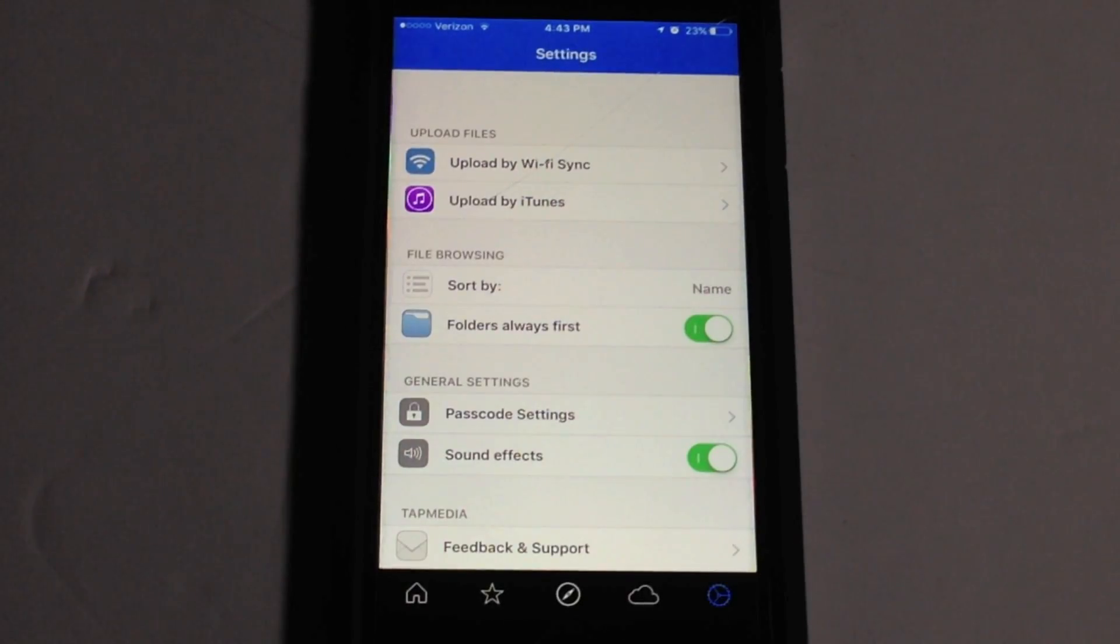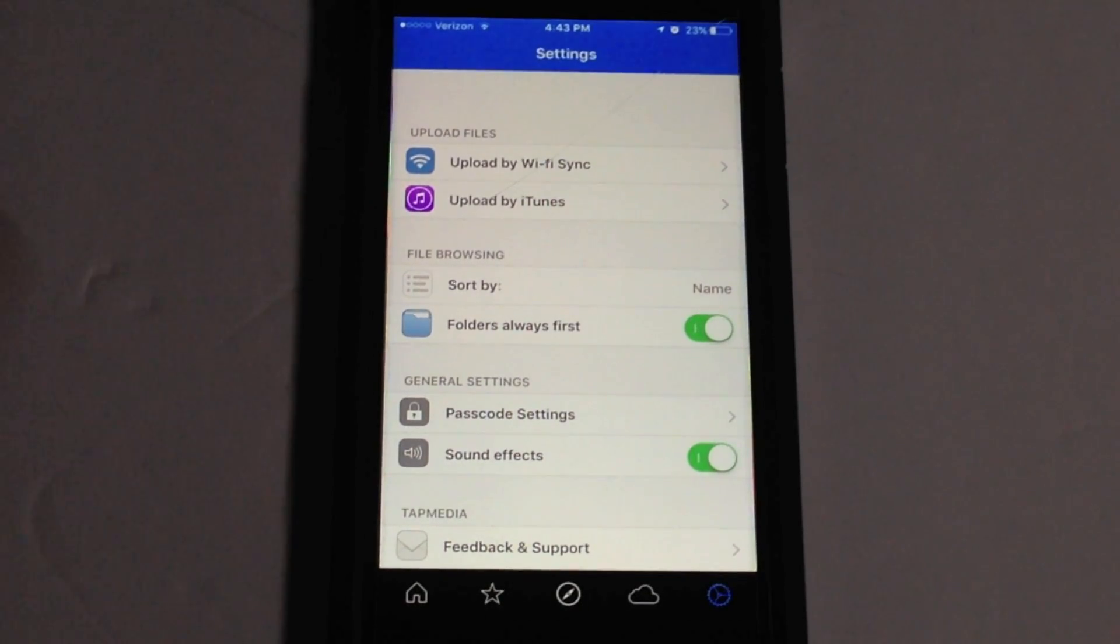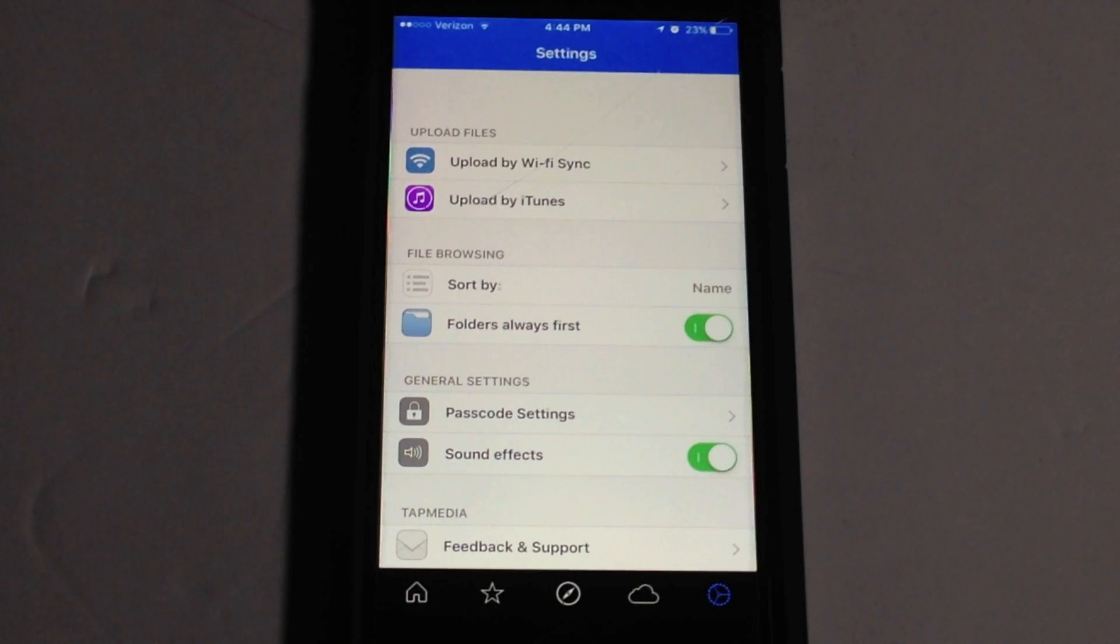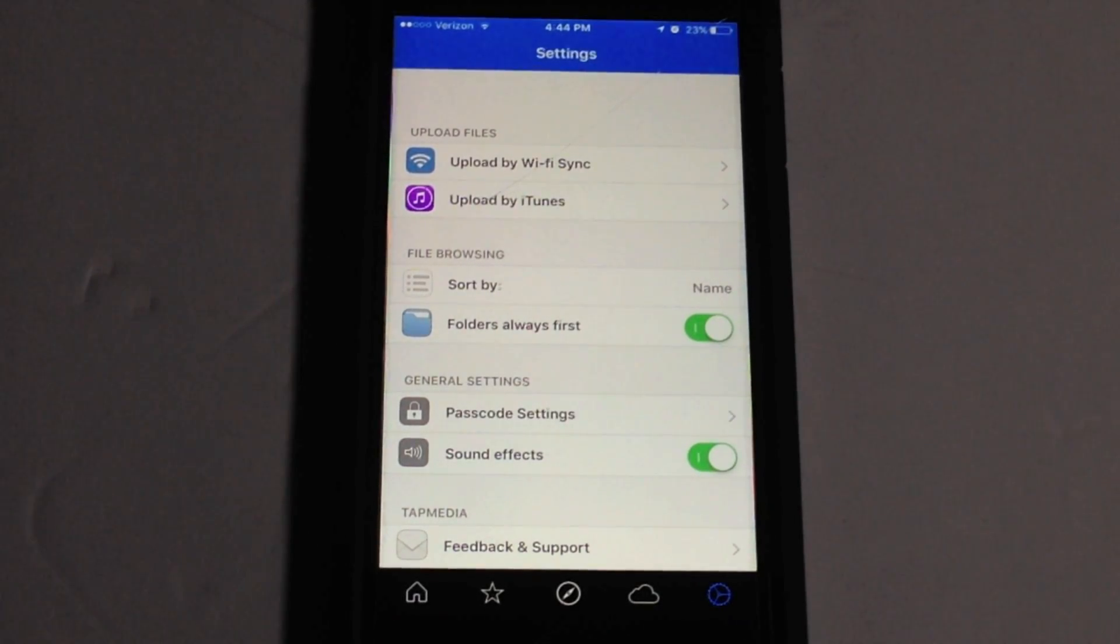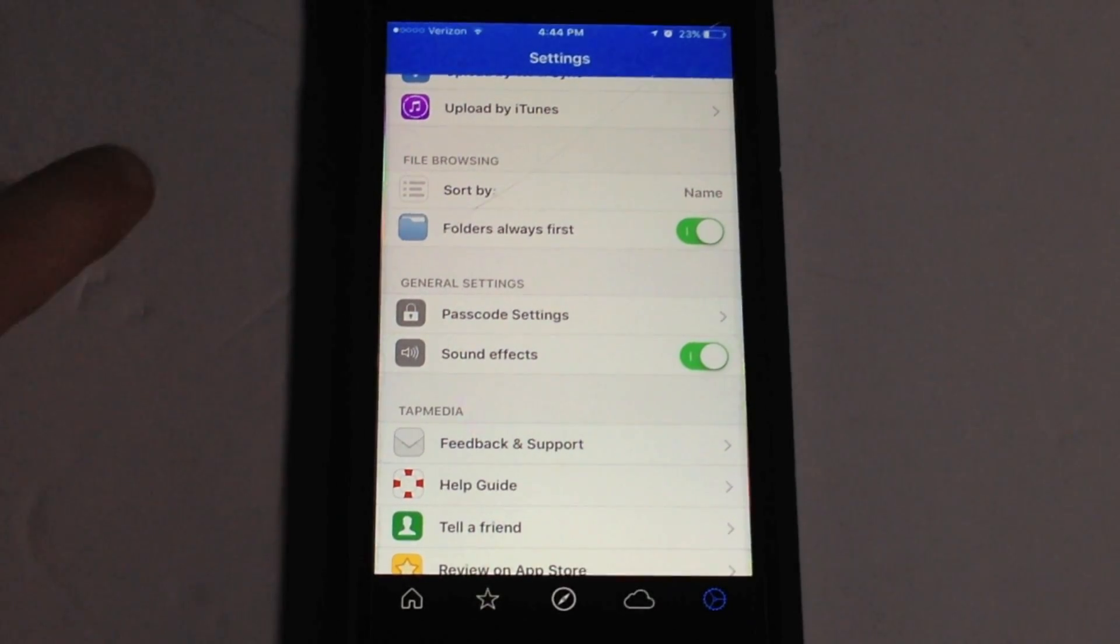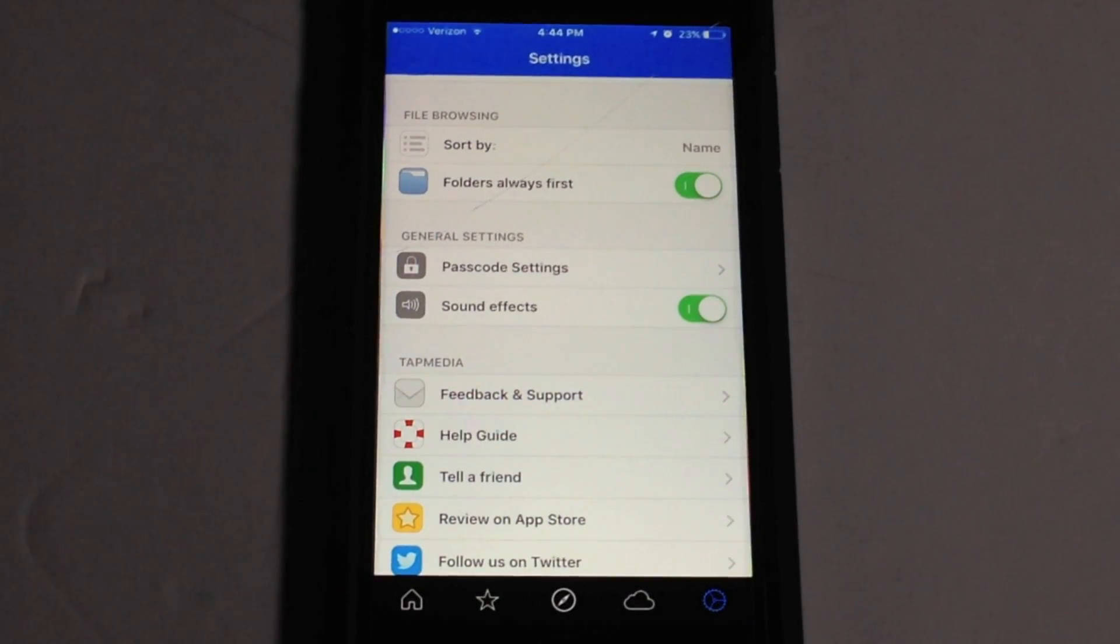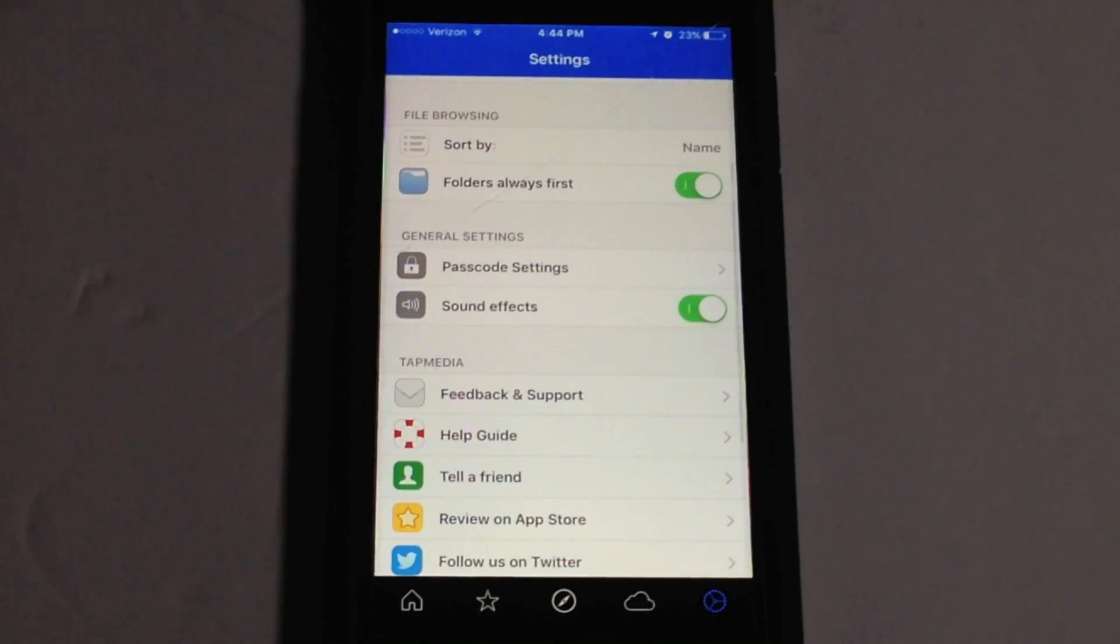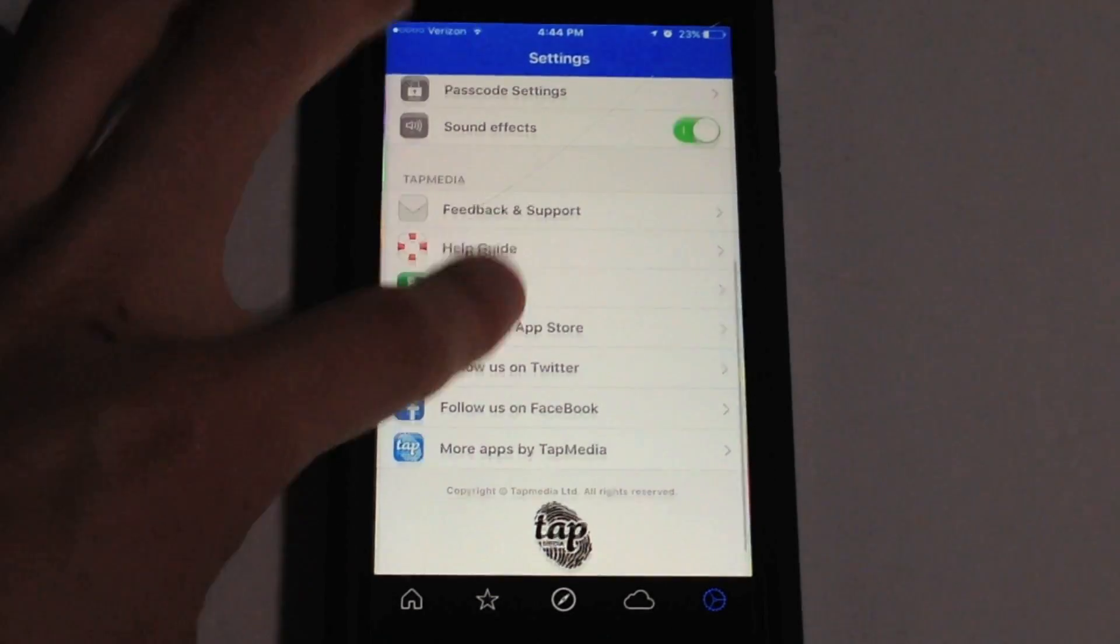And then over here under settings we have several options. So we have options to upload via Wi-Fi sync. So if you click on that it will bring up an IP address that you would then type into your computer's web browser and then instantly be able to transfer the files from the application to your PC or Mac, which is really nice. And then below that you have upload through iTunes. Moving down here we have sort by so you can sort the files. You can have folders always first or turn that off. And then we have passcode settings so if you want to add a passcode to the application which also does support Touch ID which is nice. And then we have sound effects so you can turn that on or off. And then we have just general stuff down here, tell a friend, feedback and support. So that's pretty much it of this application.